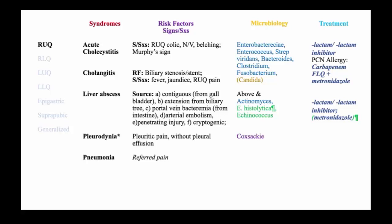In this discussion, we will break down abdominal pain according to presentation as right upper quadrant, right lower quadrant, left upper quadrant, left lower quadrant, epigastric, suprapubic, and generalized.